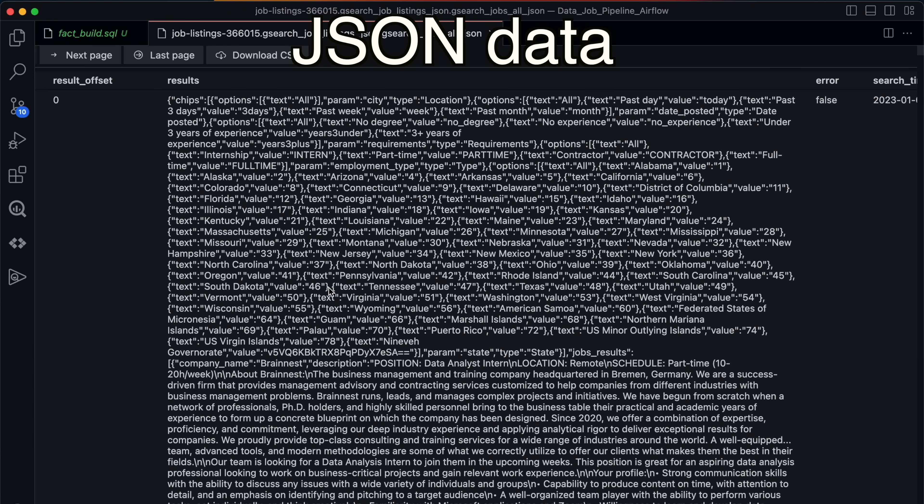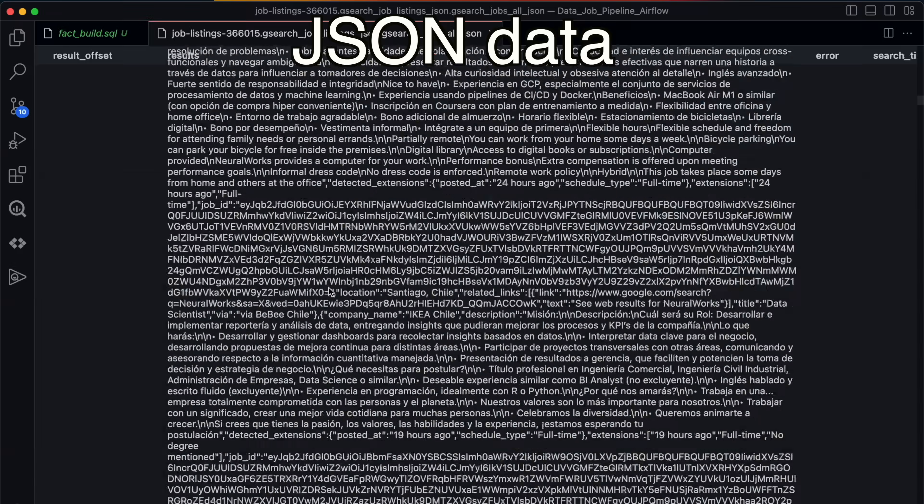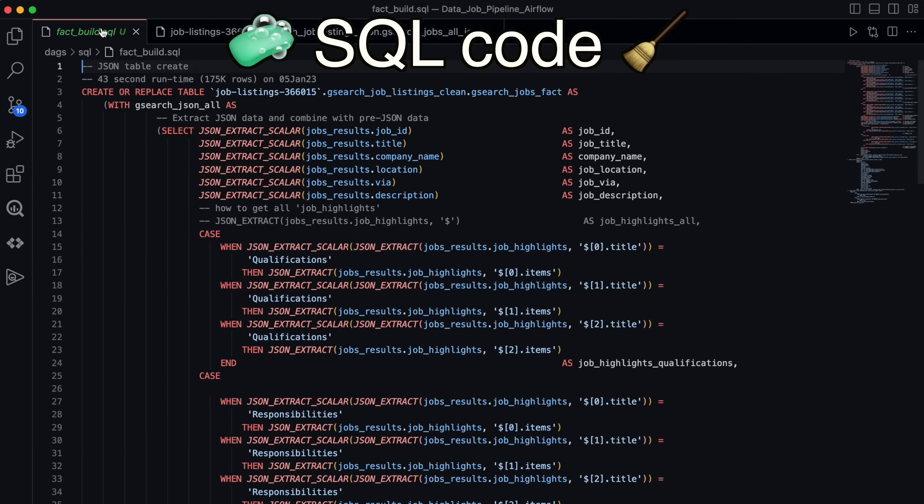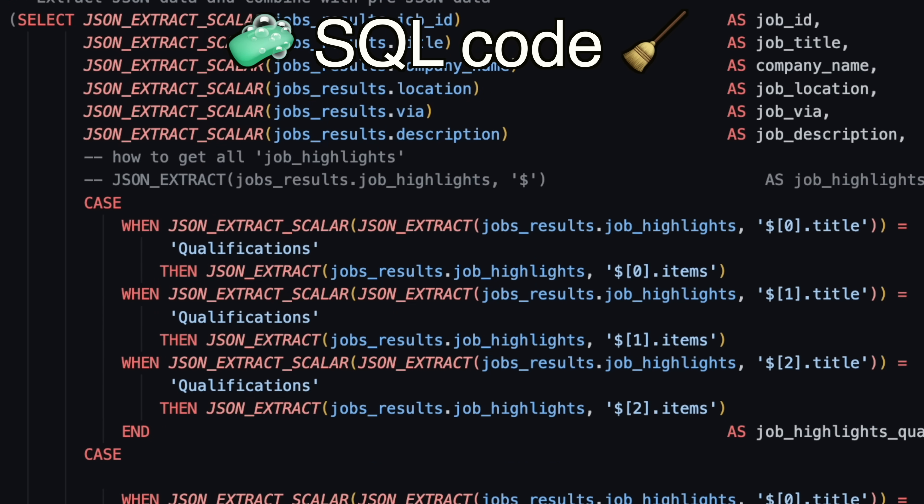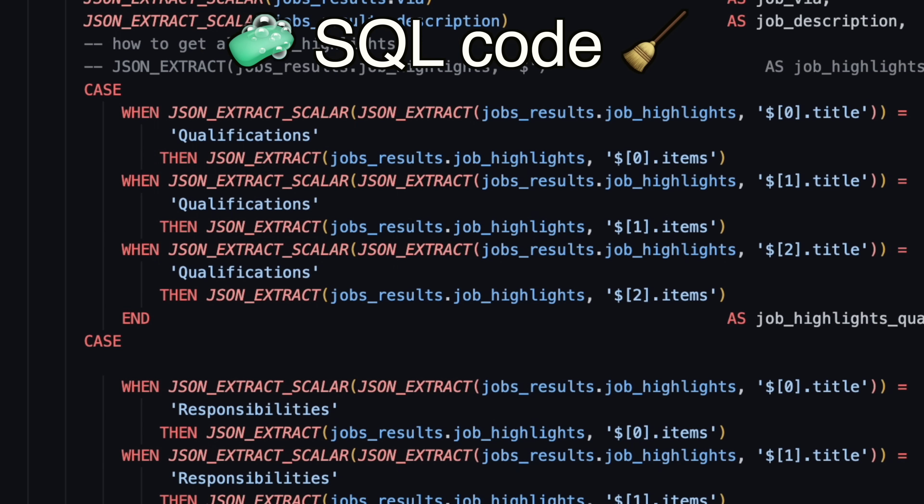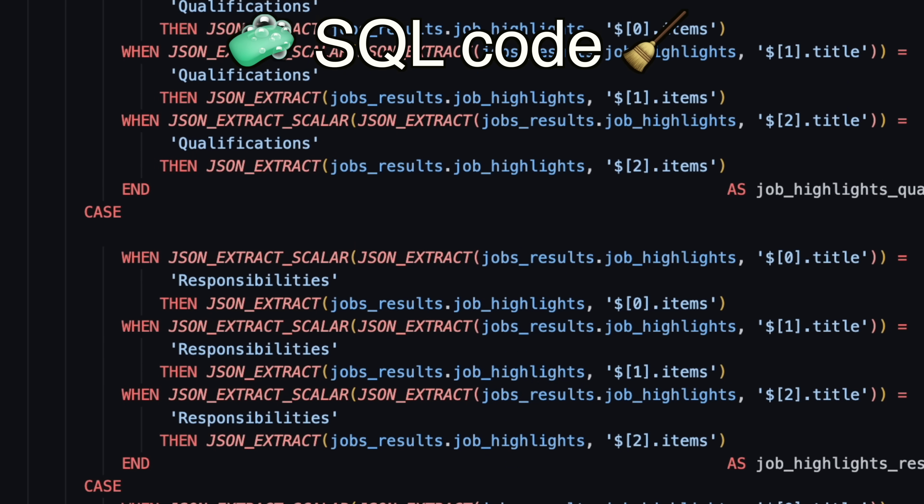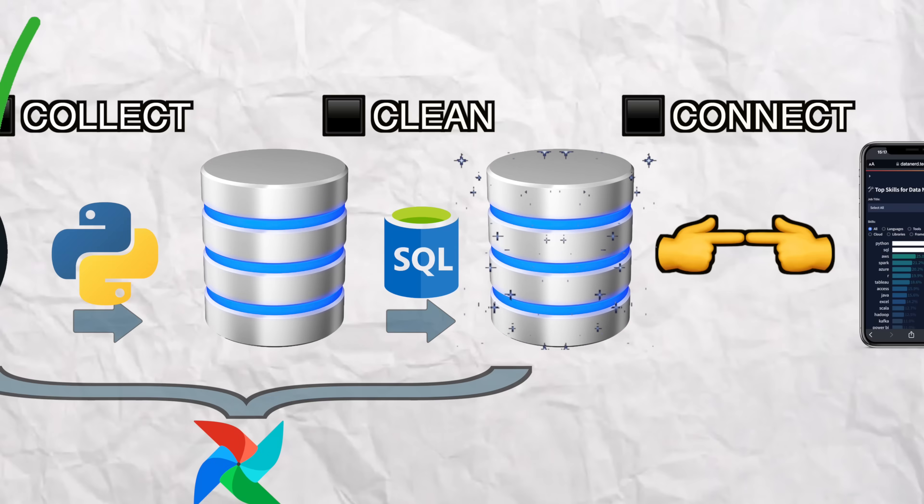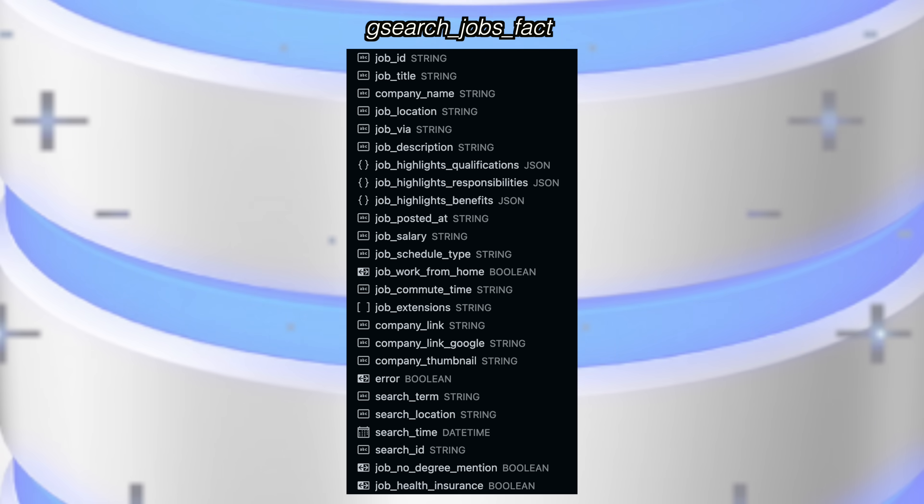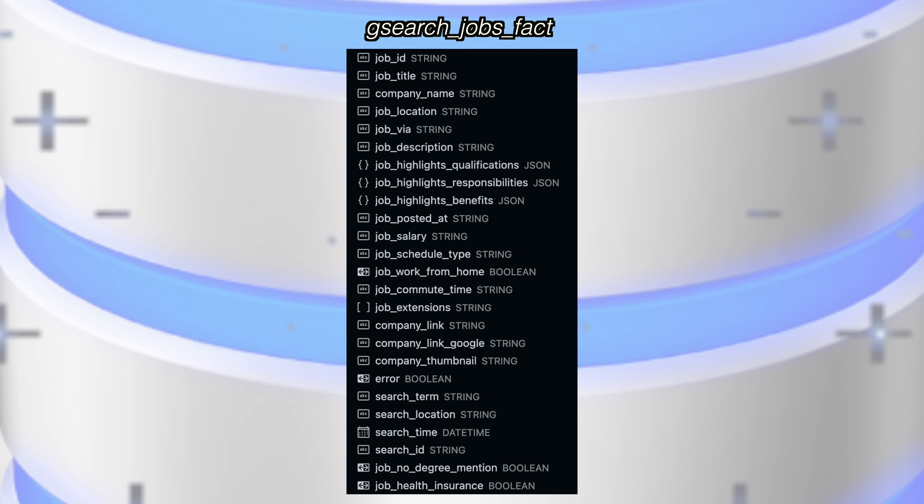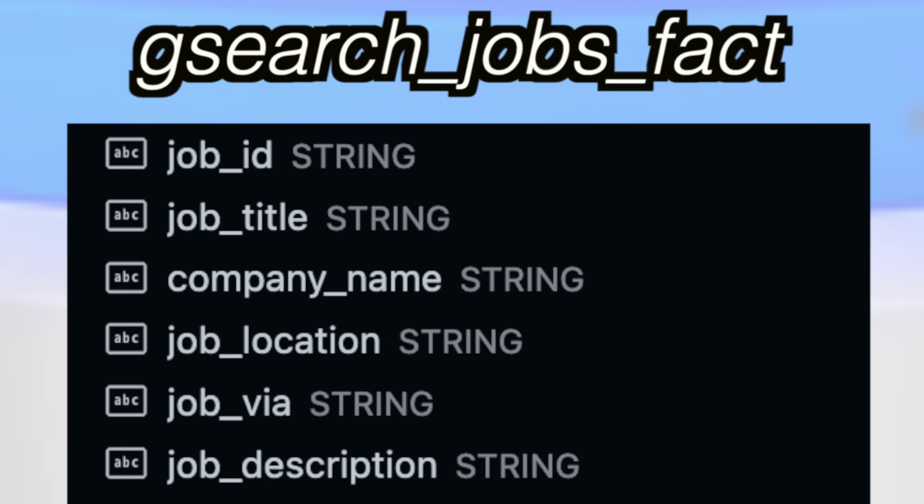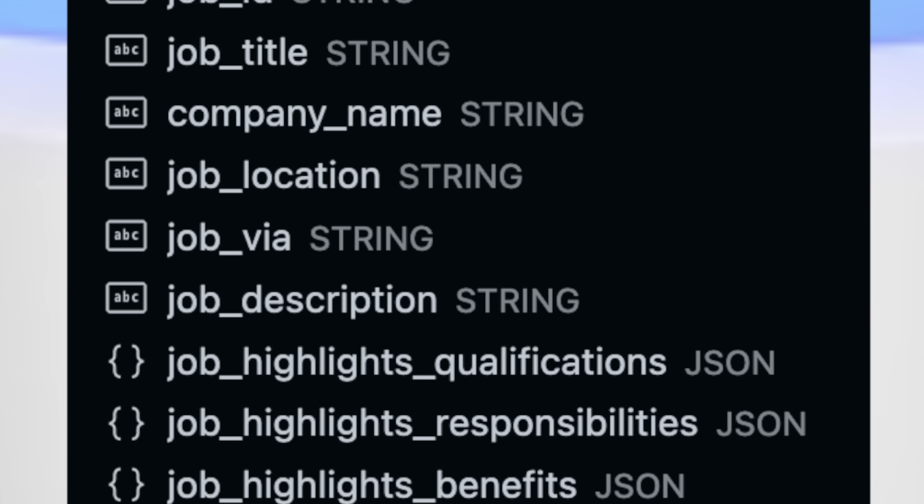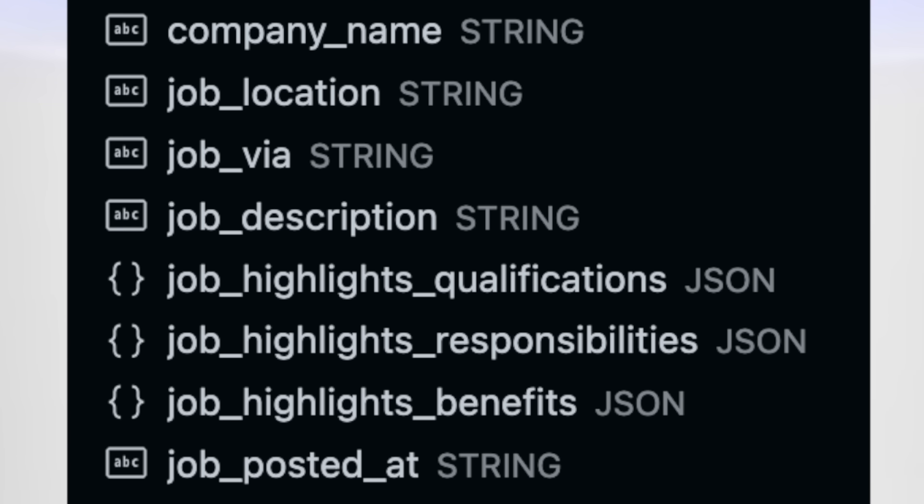For this portion, I just focused on extracting all that data from those JSON files into our main data table. Or as data nerds call it, a fact table. That has a ton of key information in each column for all of those different job postings.